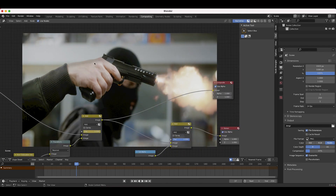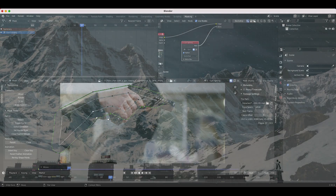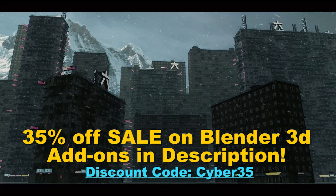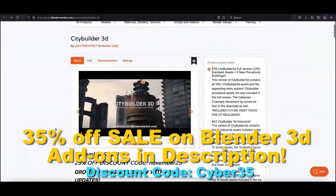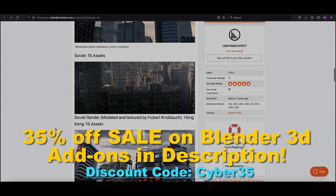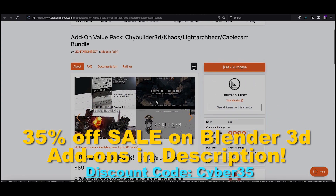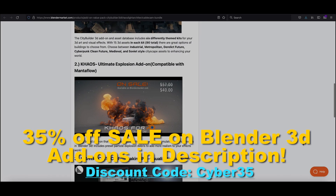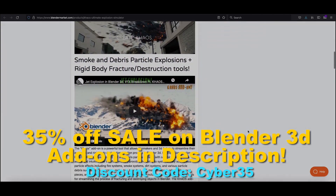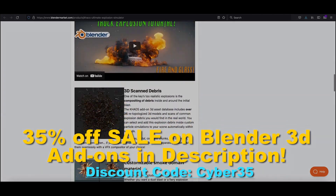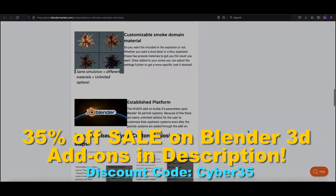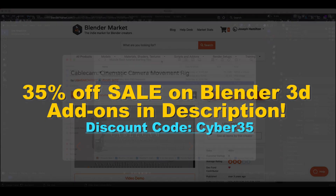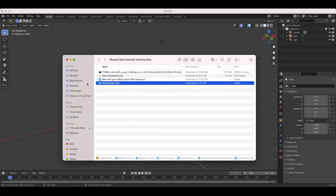Before we get started, I'd like to announce that we are having a 35% off weekend sale on all of our Blender add-ons on Blender Market, including City Builder 3D, Chaos, Spiderfy, Light Architect, Cable Cam, and all of our add-on value pack bundles. I'll put a link to all of those in the description below. Just use the discount code CYBER35.